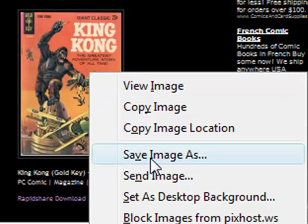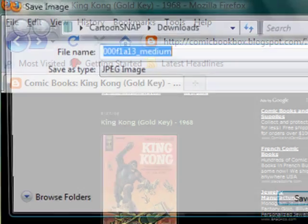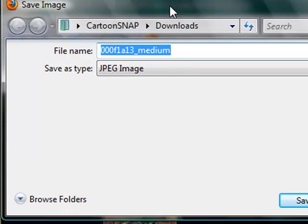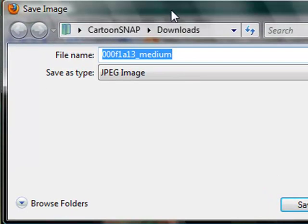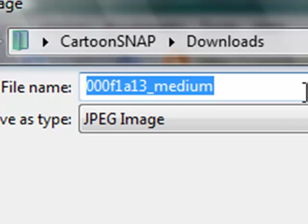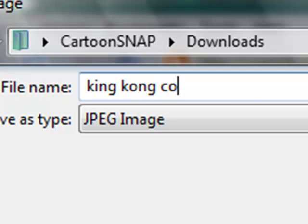Click on that, and you'll get a file menu box showing where you can keep it. You can leave the name as it is, but if you want to find it later, I recommend renaming it. I'm going to call this 'King Kong cover.'